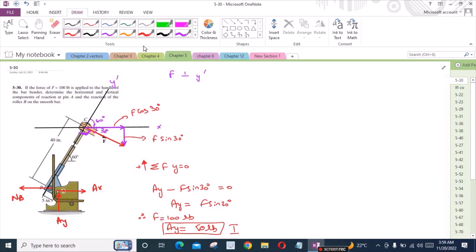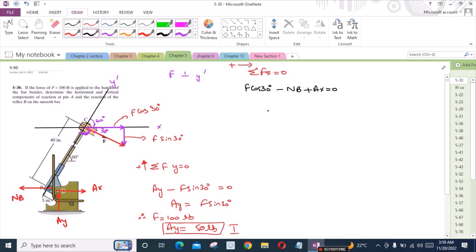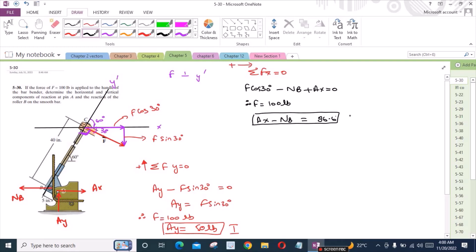Now the second equation is the sum of forces in the X direction equals 0. I am considering the right-hand side as positive. So I have F cos 30 degrees minus NB plus AX equals 0. F is 100 lb, so we have AX minus NB equals negative 86.6. Let's call this equation A.